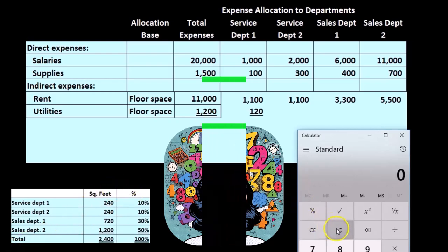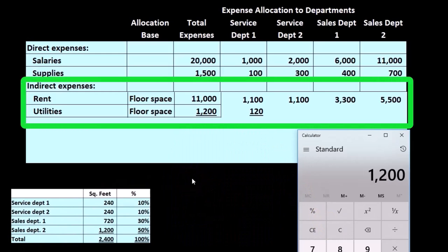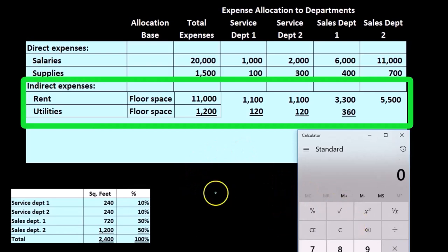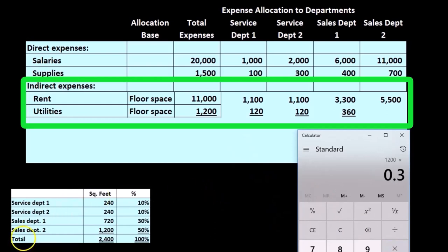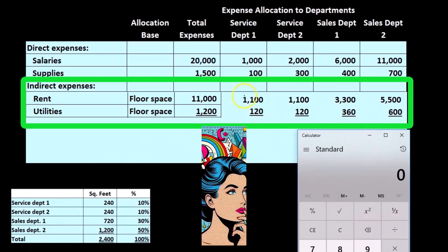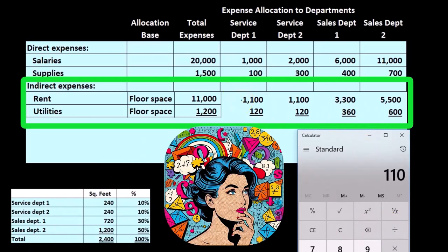We do the same for utilities: 1,200 times 0.1 is 120, and so on. If we take 1,200 times 0.3, that gives us 360. And if we add up the first row — 1,100 plus 1,100 plus 3,300 plus 5,500 — that adds up to the 11,000.